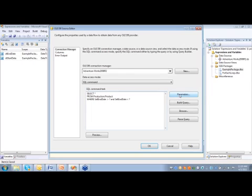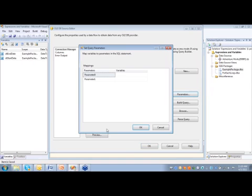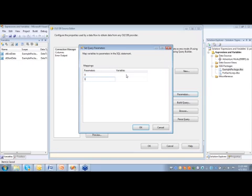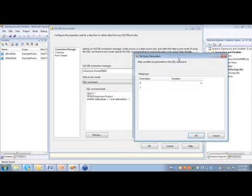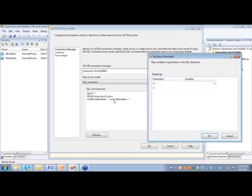It's going to show me the parameters. It's going to change the names to 0 and 1. And then we have to map these parameters to the variables. Now, one thing to keep in mind as well is that these parameters here, they're going to be in the same order as the question marks. So this first one here is going to be your first parameter, and the last one is going to be the second parameter.